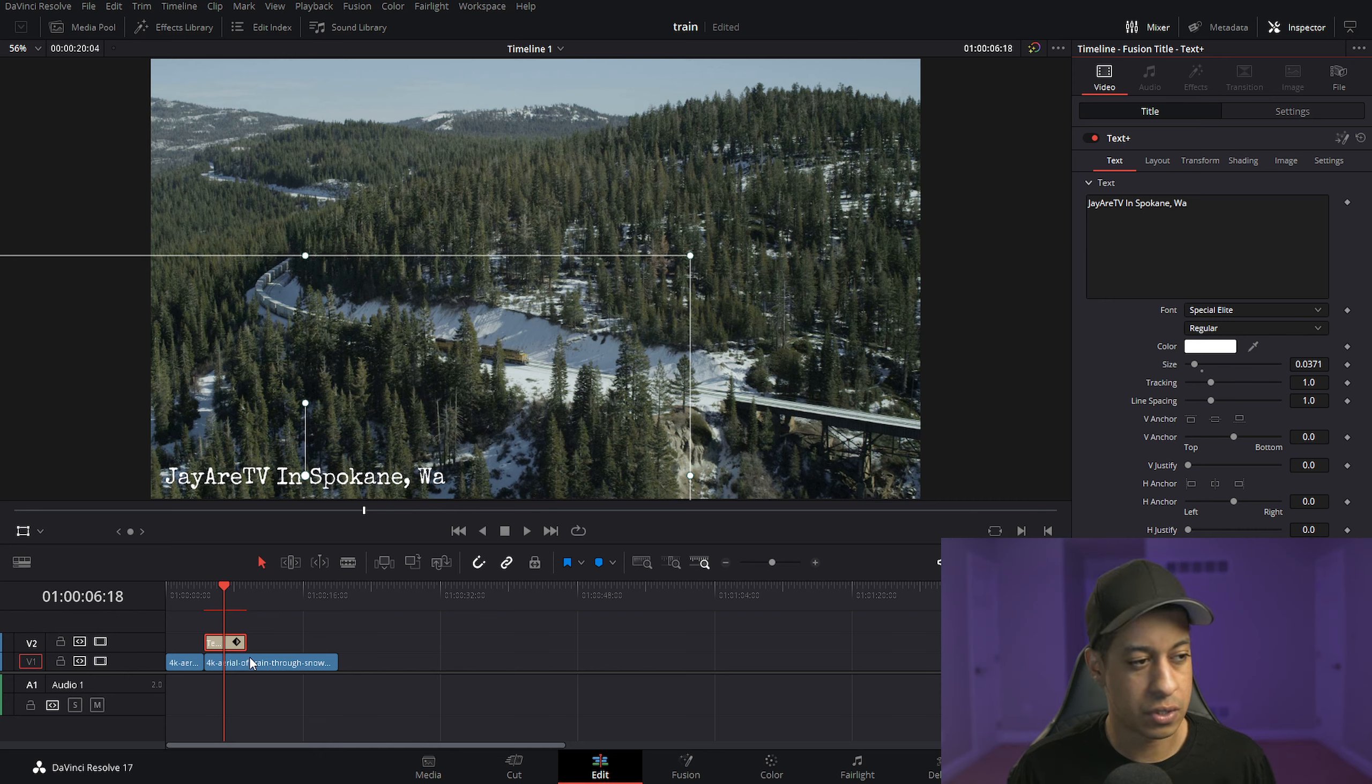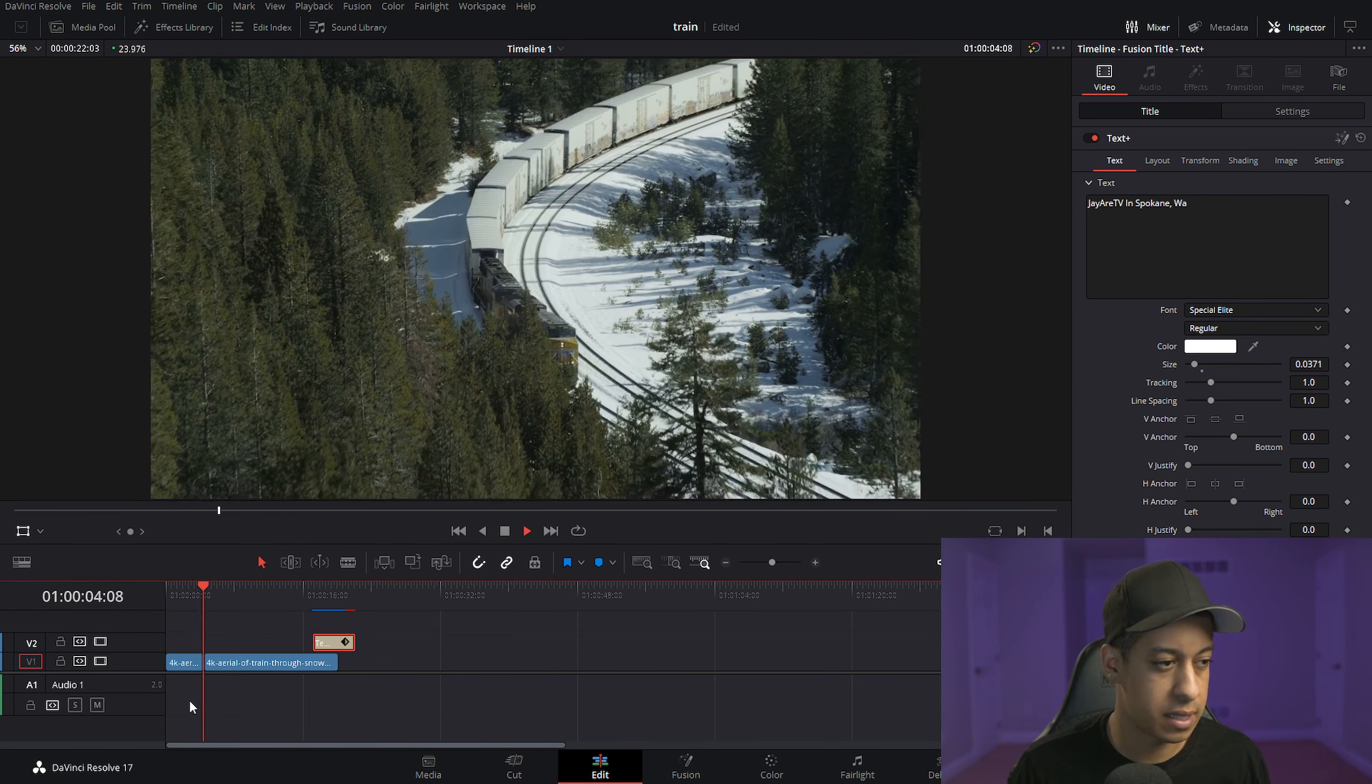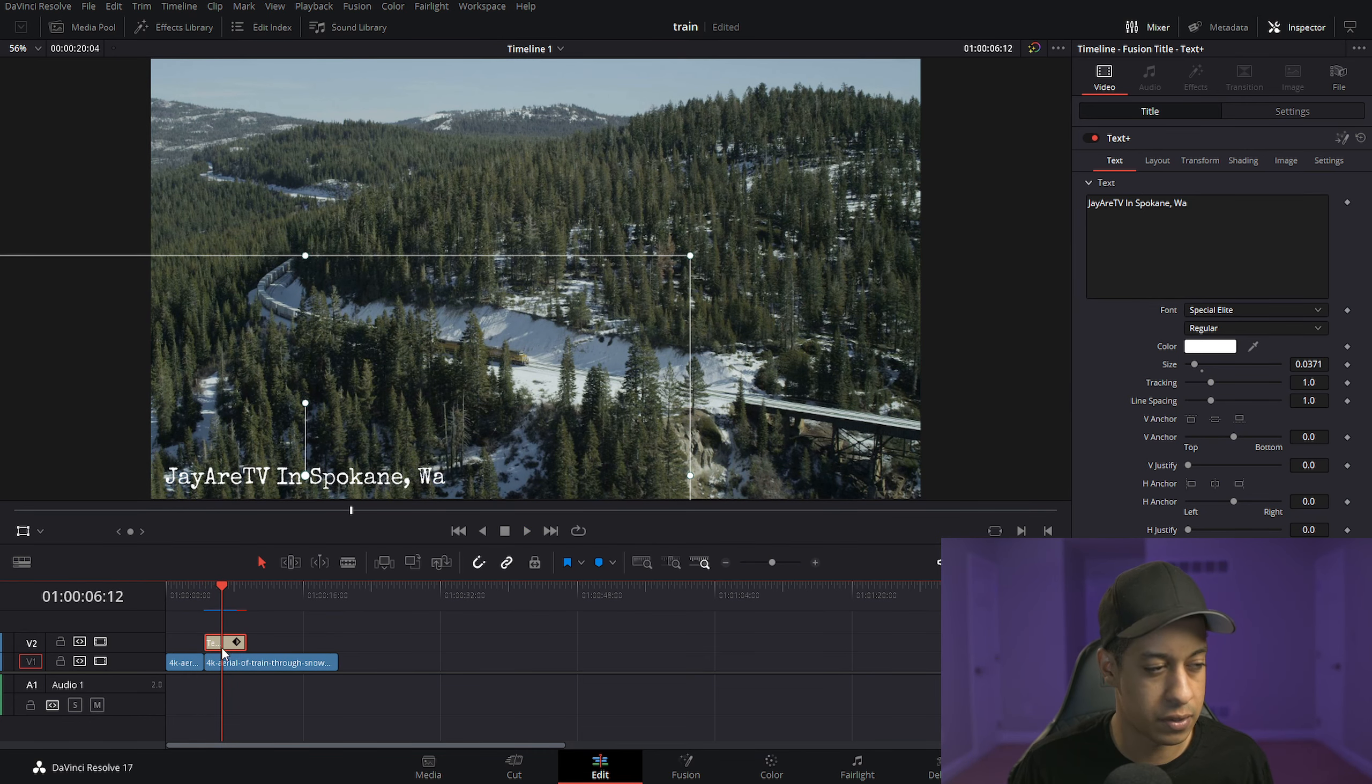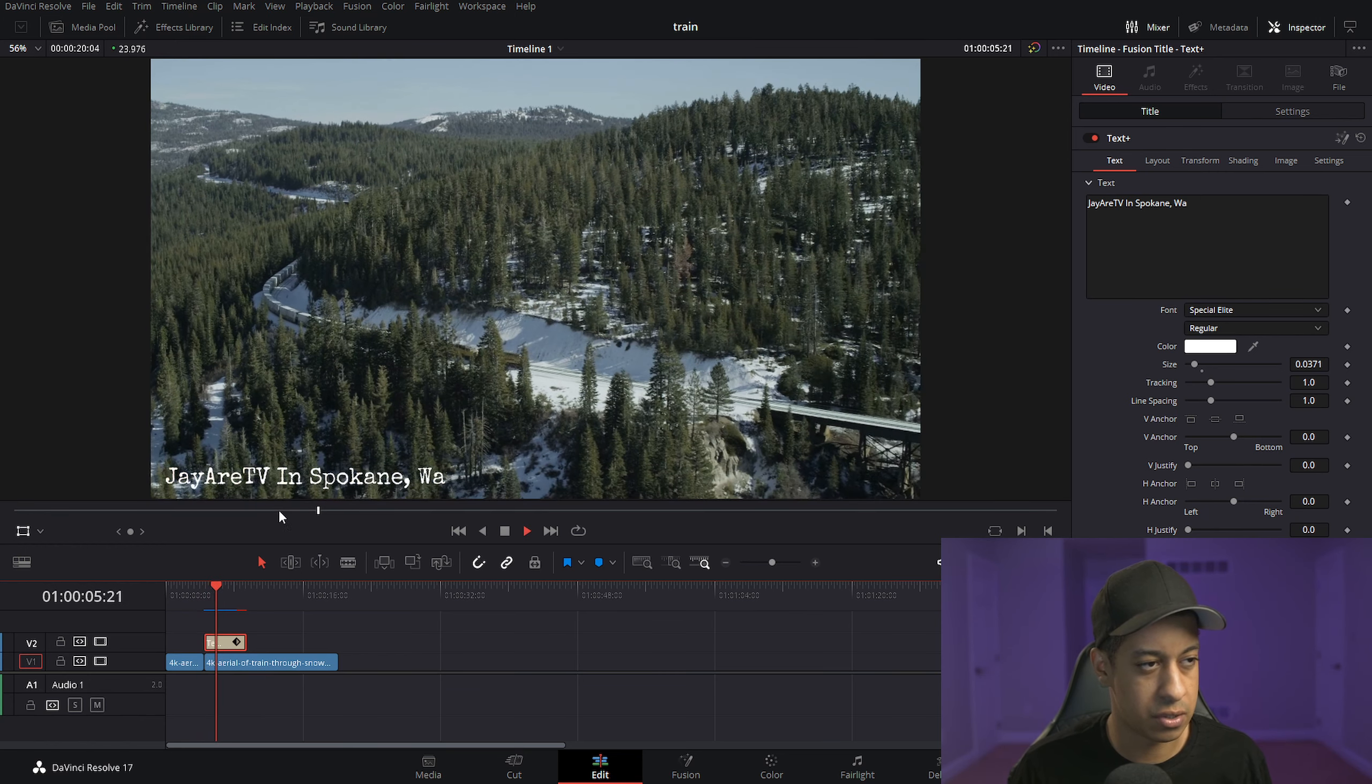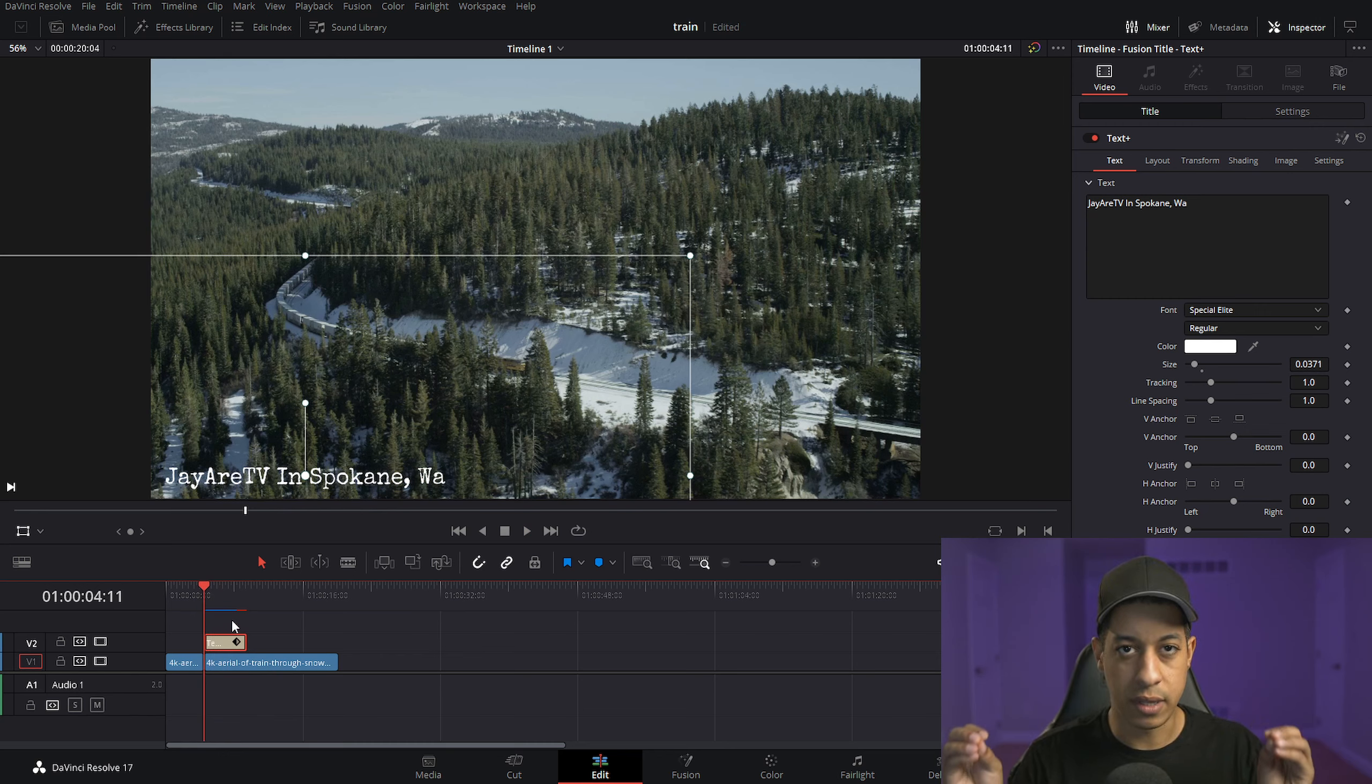So first, what I would recommend doing is determining how long on screen you would want this to be. Let's say it's on for a couple of seconds here, so maybe the five seconds that's here by default. Just pick out however long you want it to be on screen so that you can read it. And then we have to also pick out how long we want the animation to be.